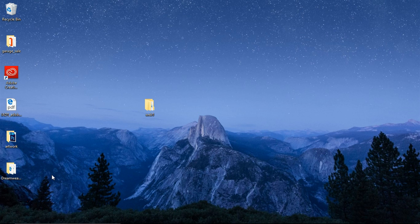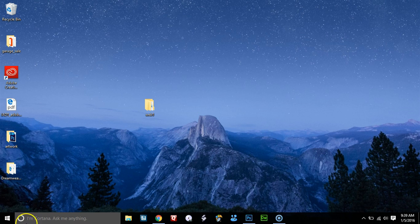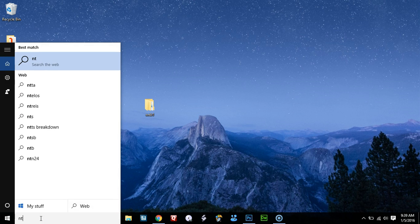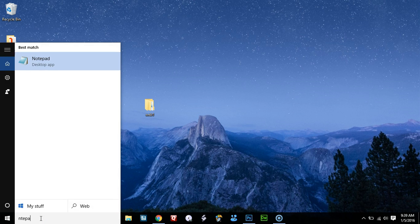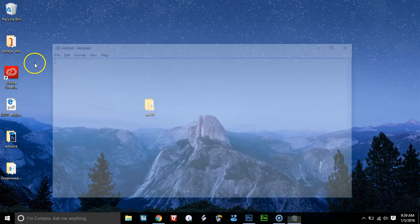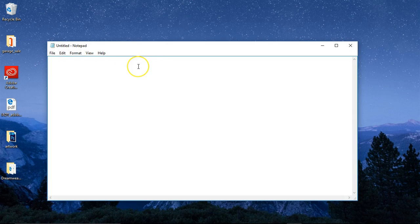How to make an HTML file on PC. Go to your Start, write Notepad, search for it, click on it, and just start making your HTML.